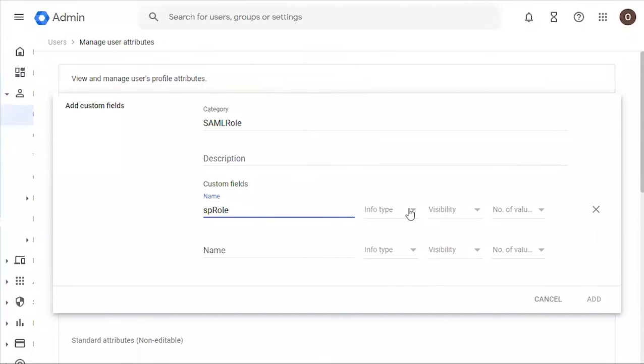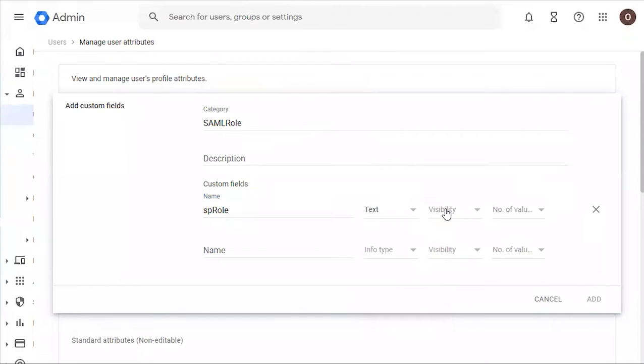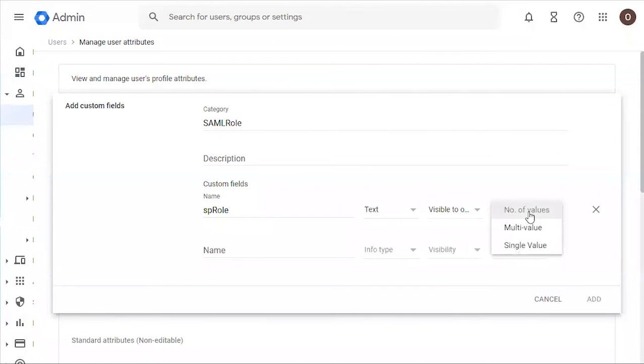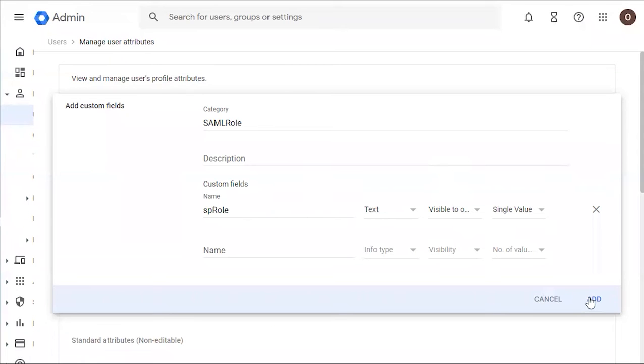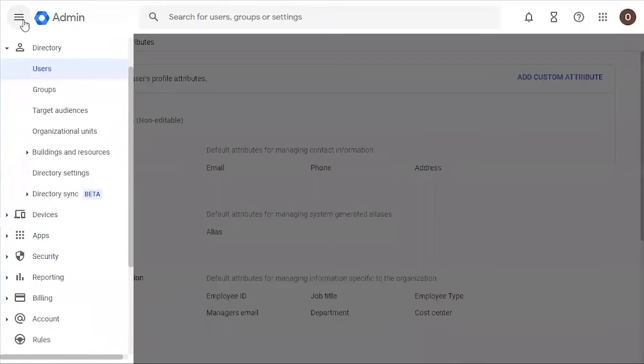Under type we're going to add Text, and under visibility we're going to make it visible to the organization. For the value we're going to add Single Value, and now we're going to click Add.